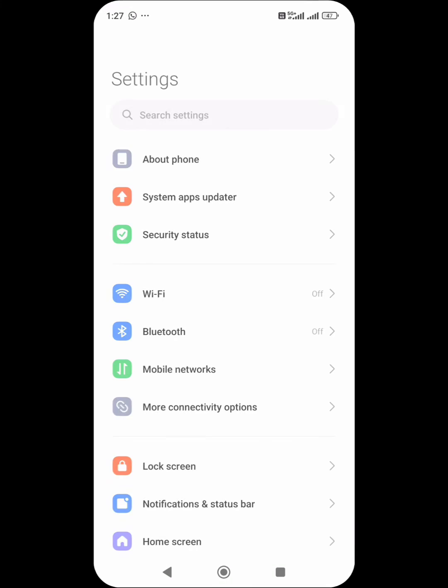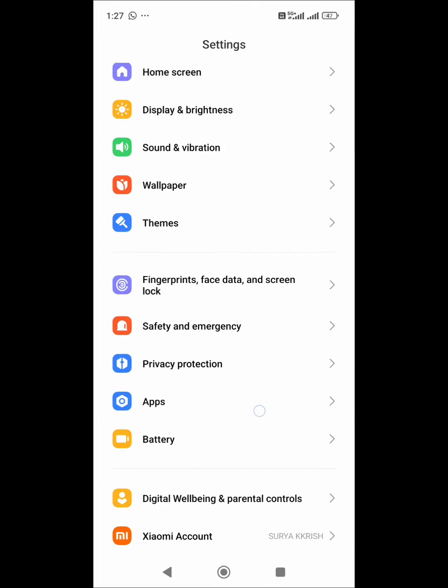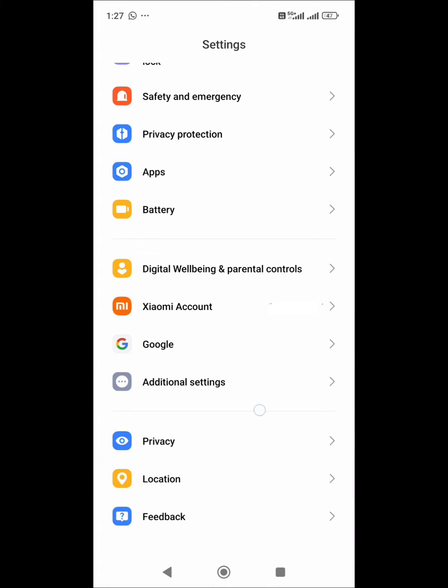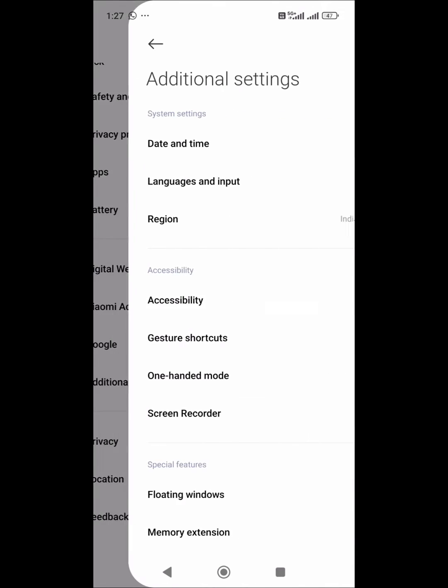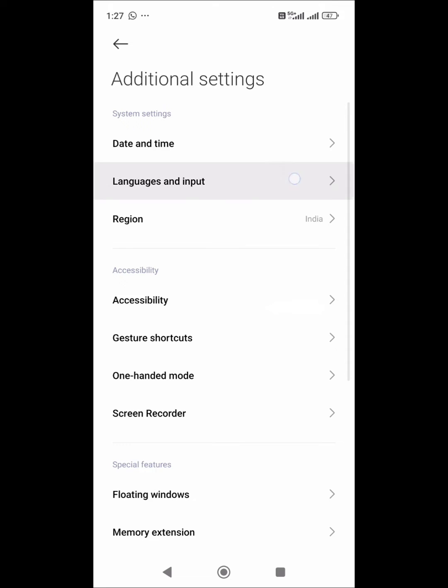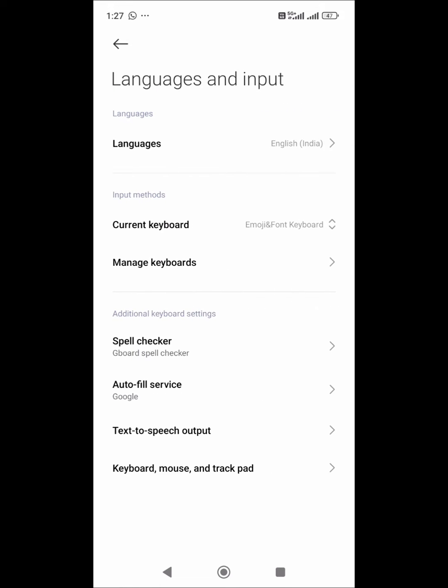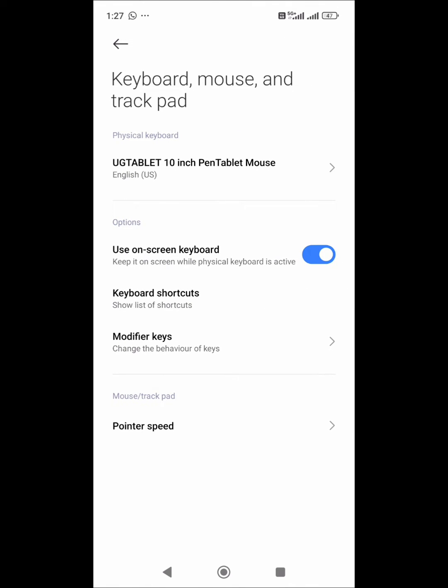After connecting the pen tablet to phone, go to settings, open additional settings, choose language and input, then keyboard mouse and trackpad option. There you can see the pen tab is connected as a physical keyboard, which is why the mouse pointer is not visible.